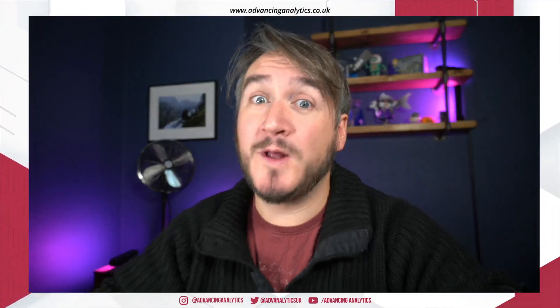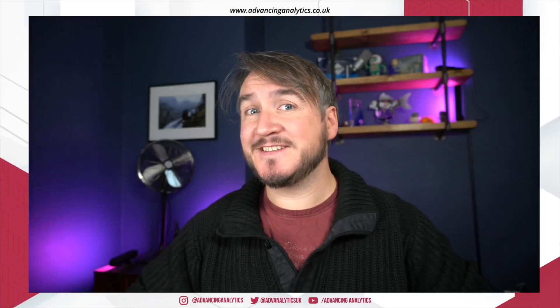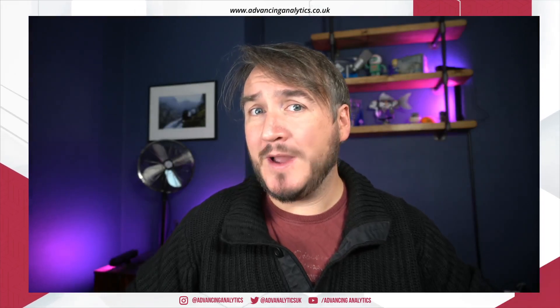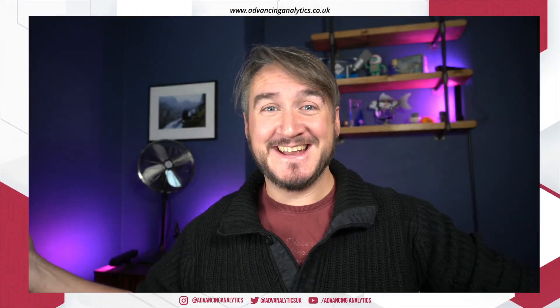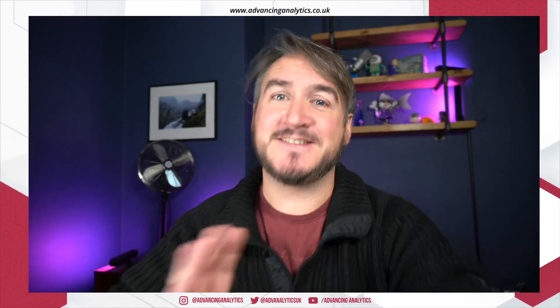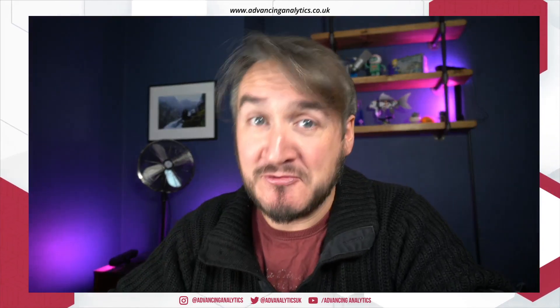Hello, Spark fans, and welcome back to Advancing Spark, where I'm going to talk about everyone's favorite topic, row-level security. No, no, seriously, bear with me.